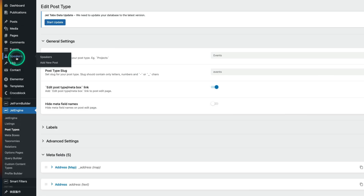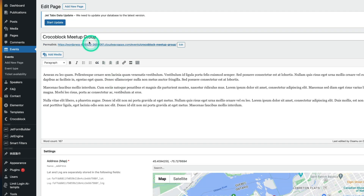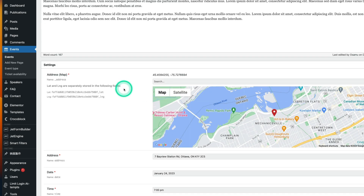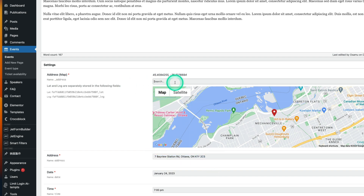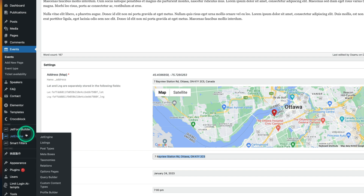Let me quickly go to Events and pick one. You'll see the event title, description, and the meta fields. I put the address map here — if you haven't used this map field, you can just type an address, pick it, and it finds the location. I also have the address as a text field so I can display it on the front end.